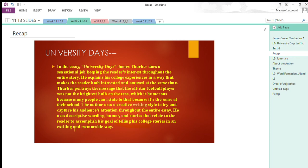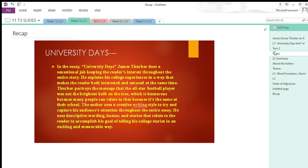I think by the end of this essay you are able to relate many class stories with that of the writer. So this was all about University Days. Hopefully you would have understood and enjoyed the humor presented in this essay. Thank you so much for listening. Have a good day.